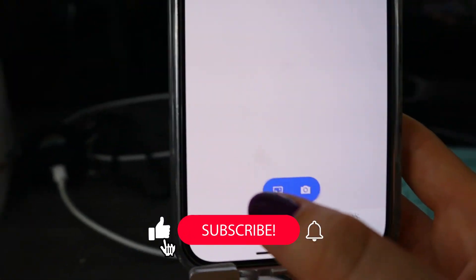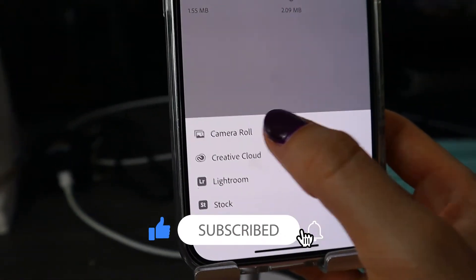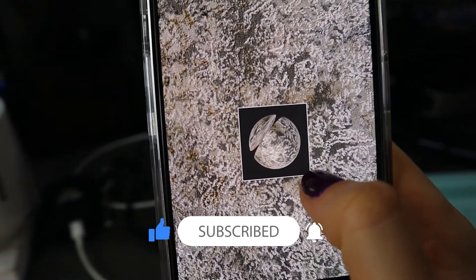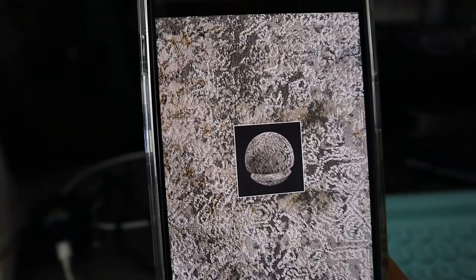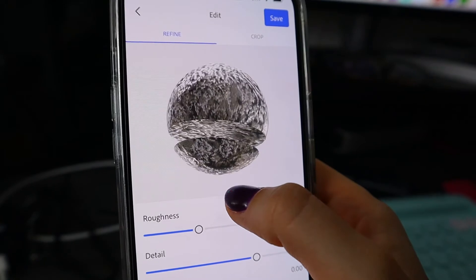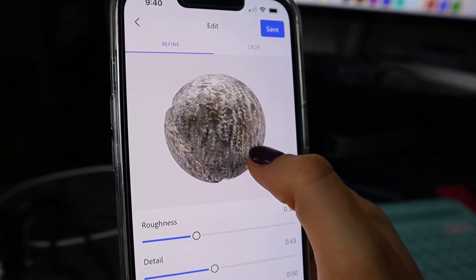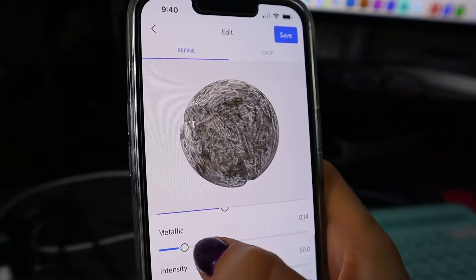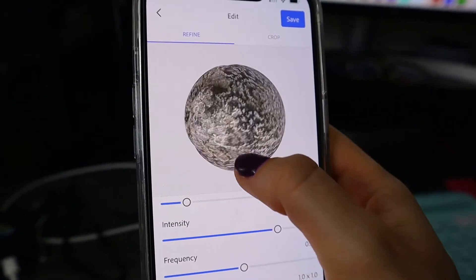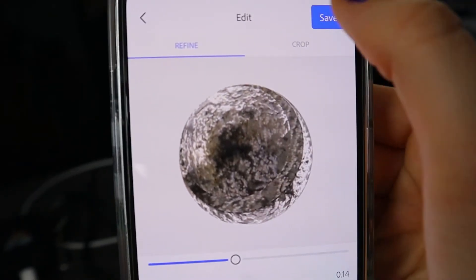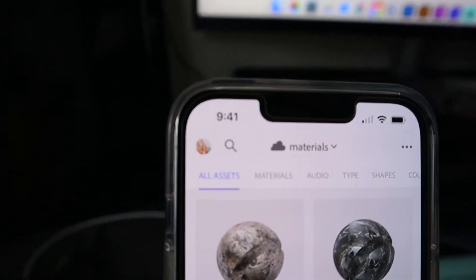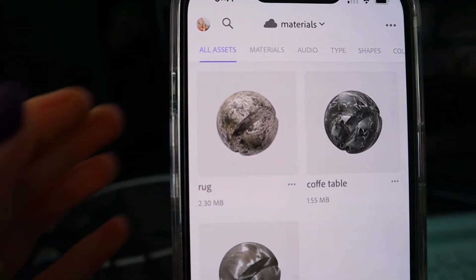Now let me do the same for the rug. Going back to library and camera — wow, look at this! That is awesome. I'm going to say okay, take off a little roughness, bring the details down, add just a little metallic effect. I think I like it without repeat this time. So we're going to save it and call it 'rug' — done and saved.